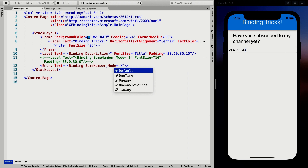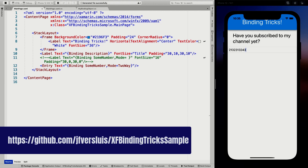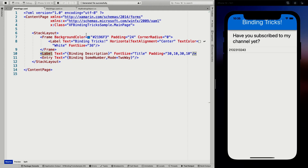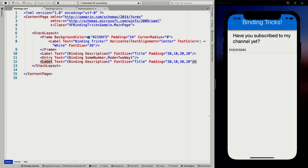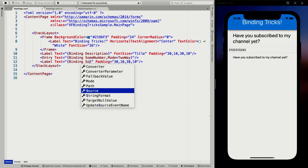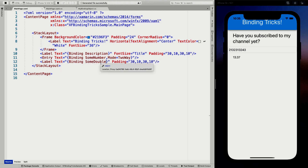The other thing I want to talk about is StringFormat — it's really cool. Let's get this label, copy that, and bind this one to SomeDouble. Whenever we do that, we know this is just going to call ToString, so it should just show the double. But what if I want to turn this into an integer? I can use StringFormat for that.